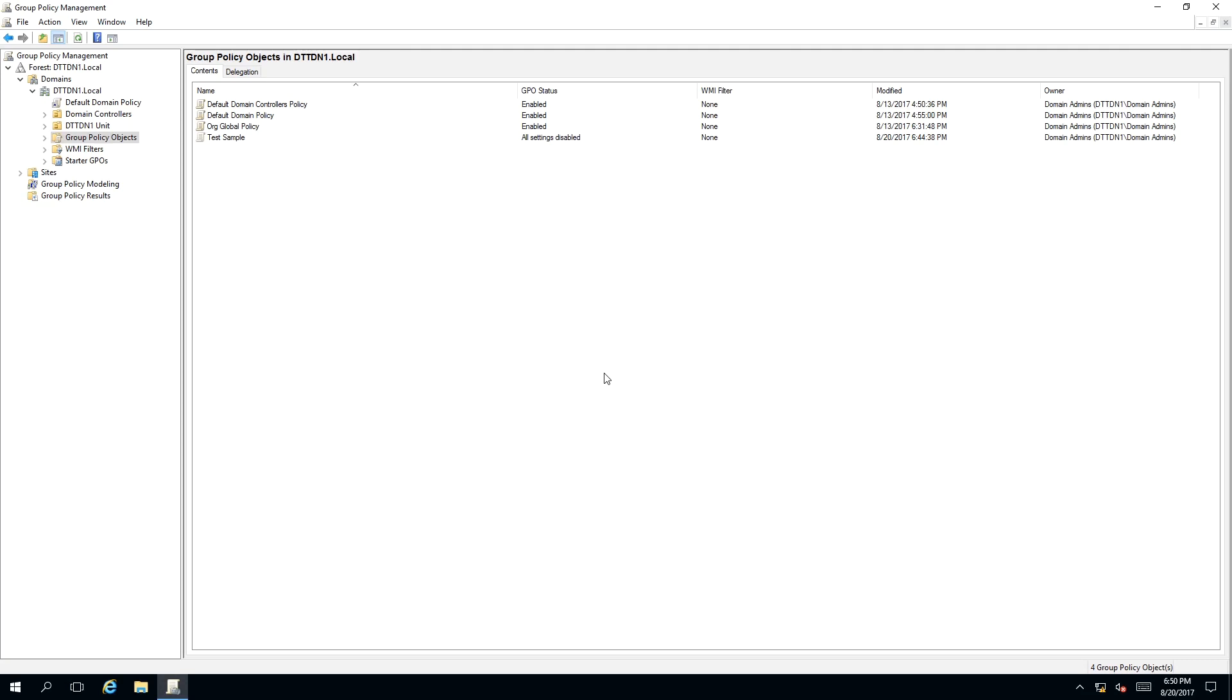To enable and disable a group policy, we need to have our Group Policy Management MMC snap-in open. As you can see, I have created a sample called Test Sample earlier, and its GPO status is set to All Settings Disable.